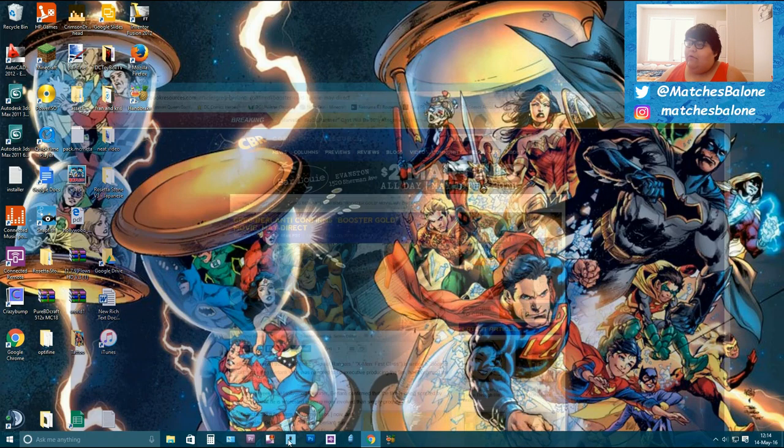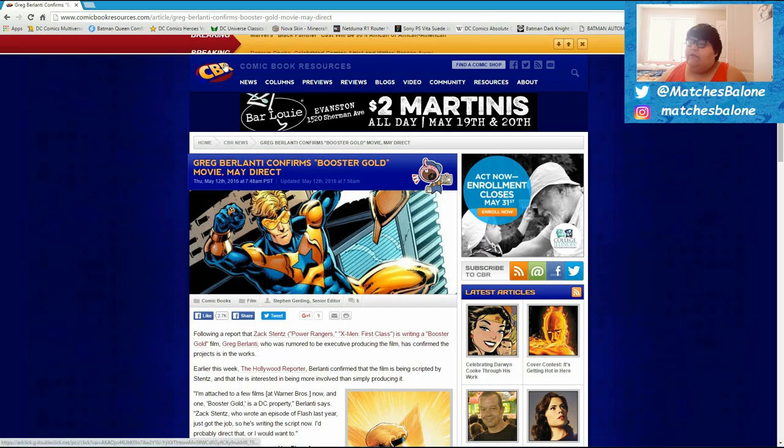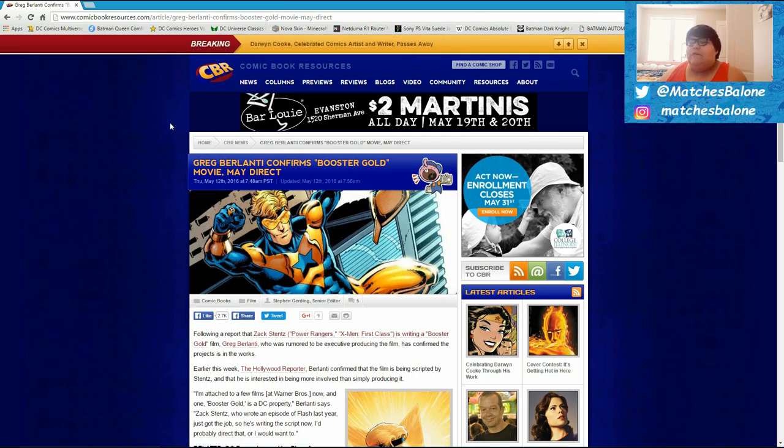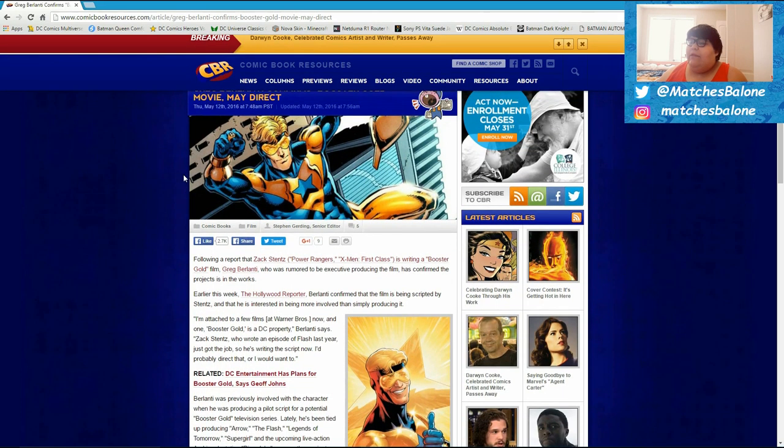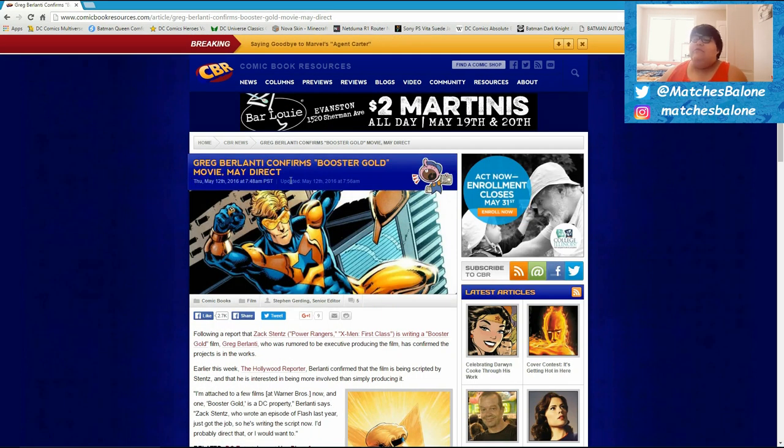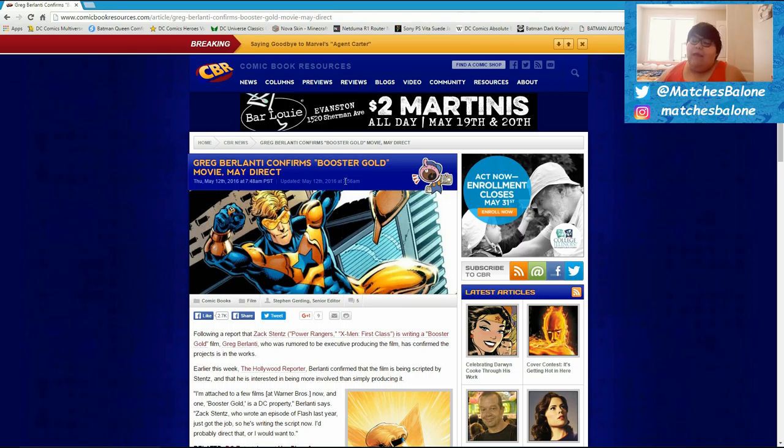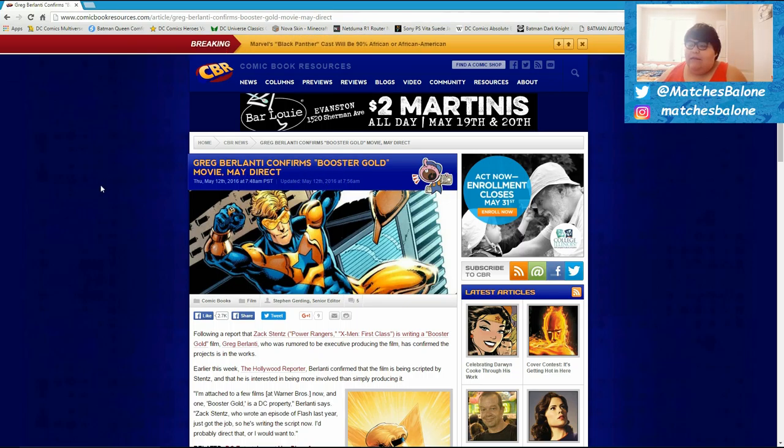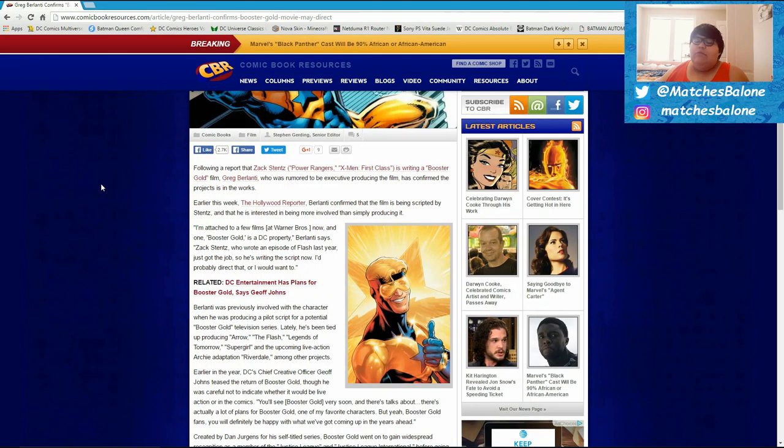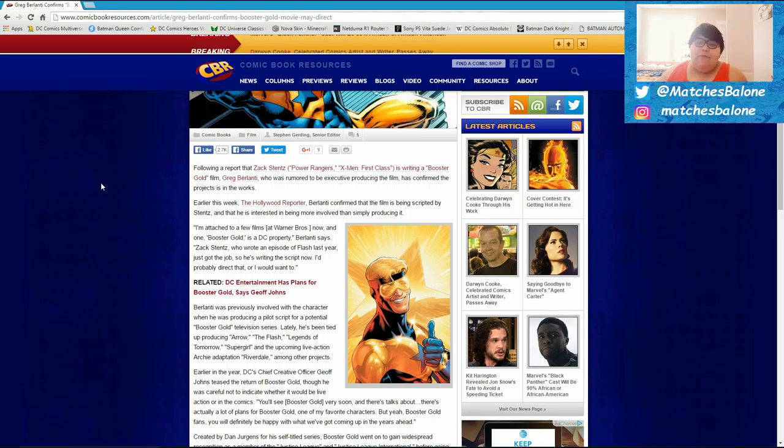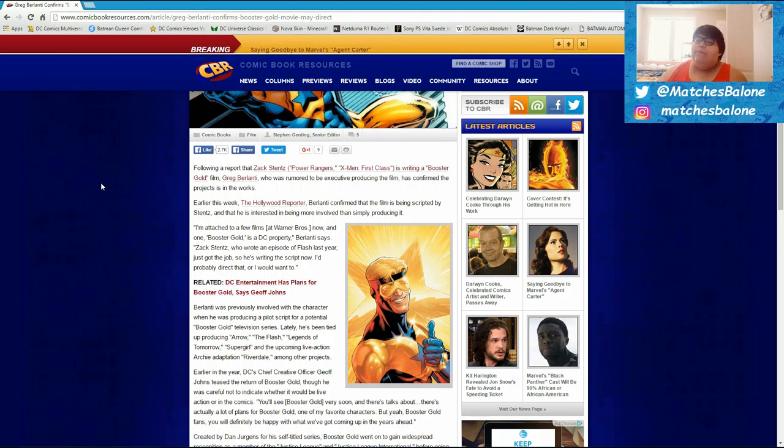I'm going to Chrome and we're going straight in here to Comic Book Resources, where they're saying that Greg Berlanti confirms Booster Gold movie may direct. So yeah, the interesting news is that apparently the Booster Gold movie is happening. This didn't work and they just got a script or a script writer actually.